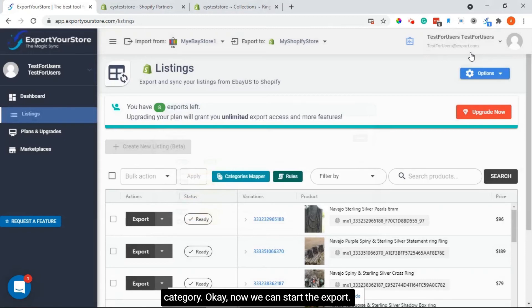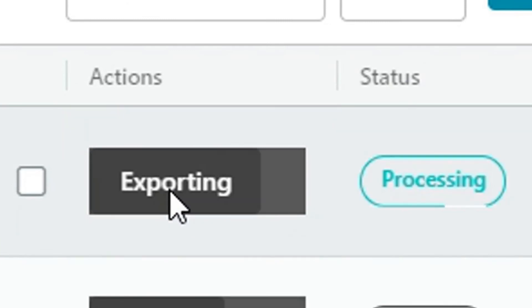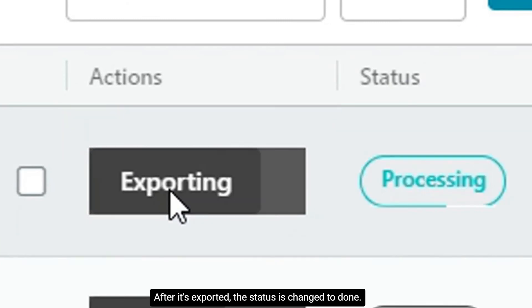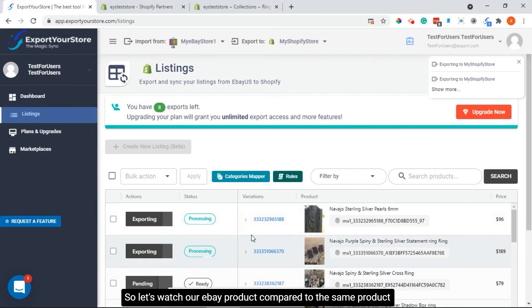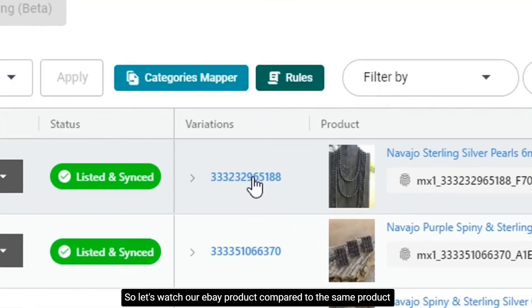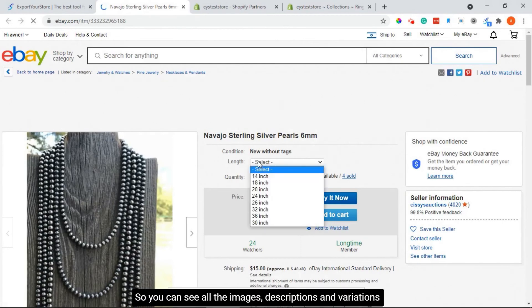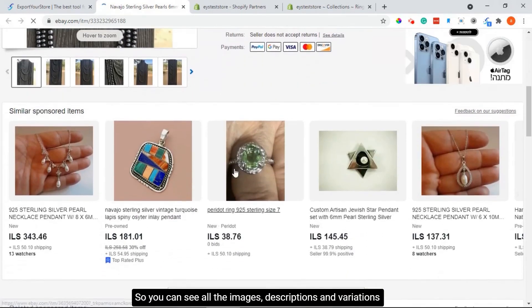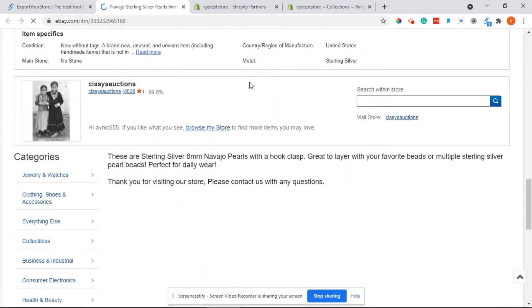Okay, now we can start the export. All you need to do is click export on the product that you want to be in Shopify. After it's exported, the status is changed to done. So let's watch our eBay product compared to the same product on Shopify that we just exported — you can see all the images, descriptions, and variations have moved to Shopify and it's looking pretty amazing.